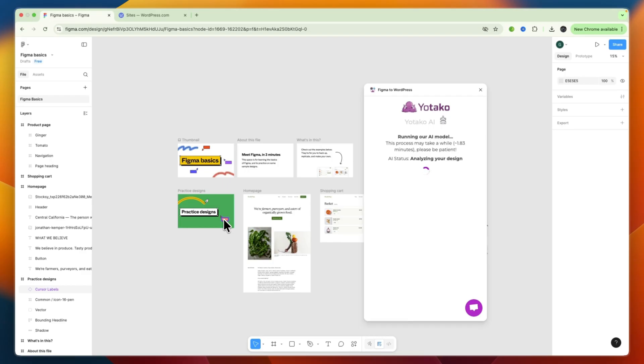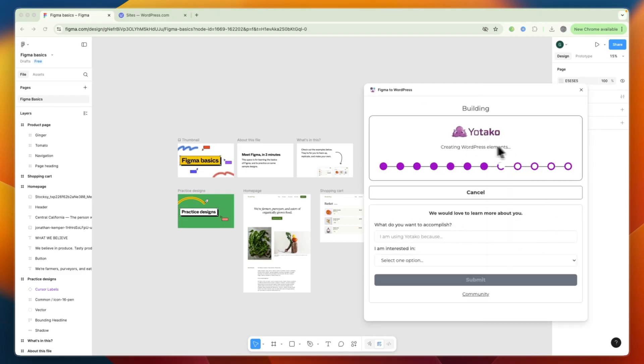Now, of course, you still need to connect it to WordPress, so that's what you'll need to do next. Now, you can see it is now building your page by running through their pipeline using their AI.